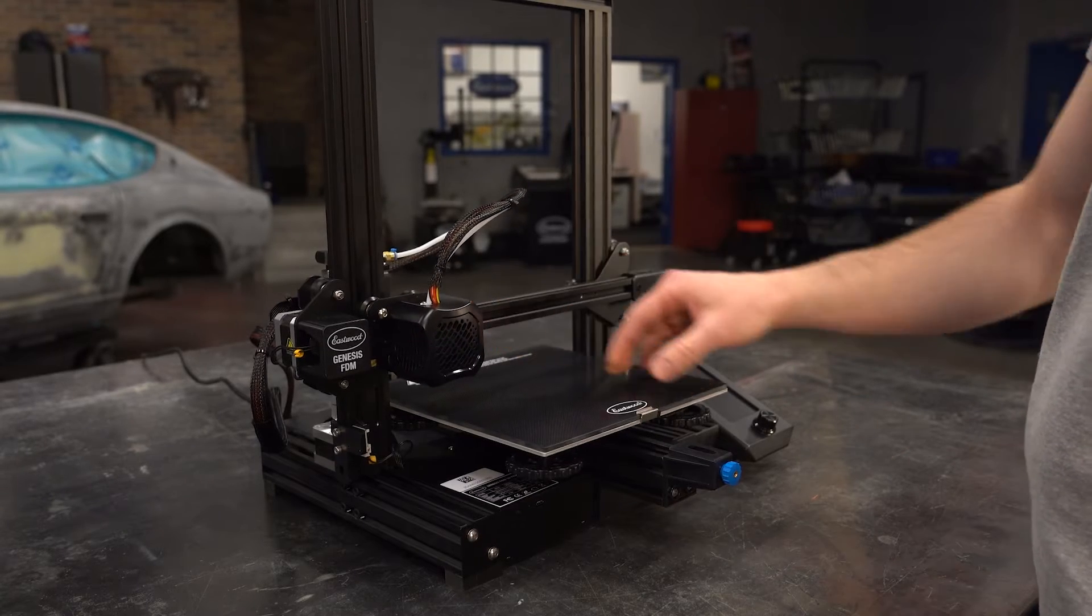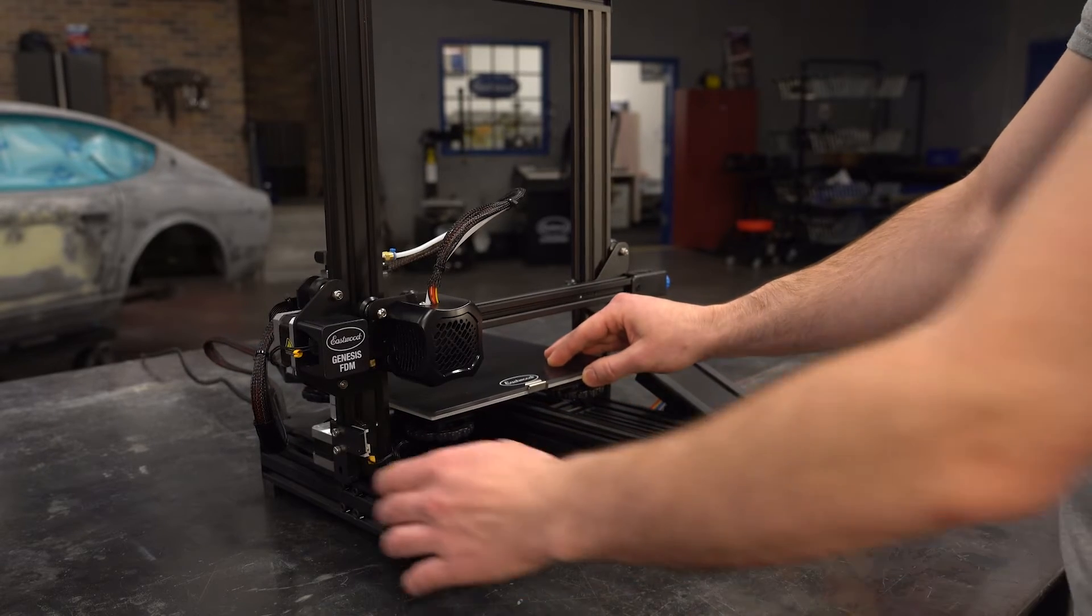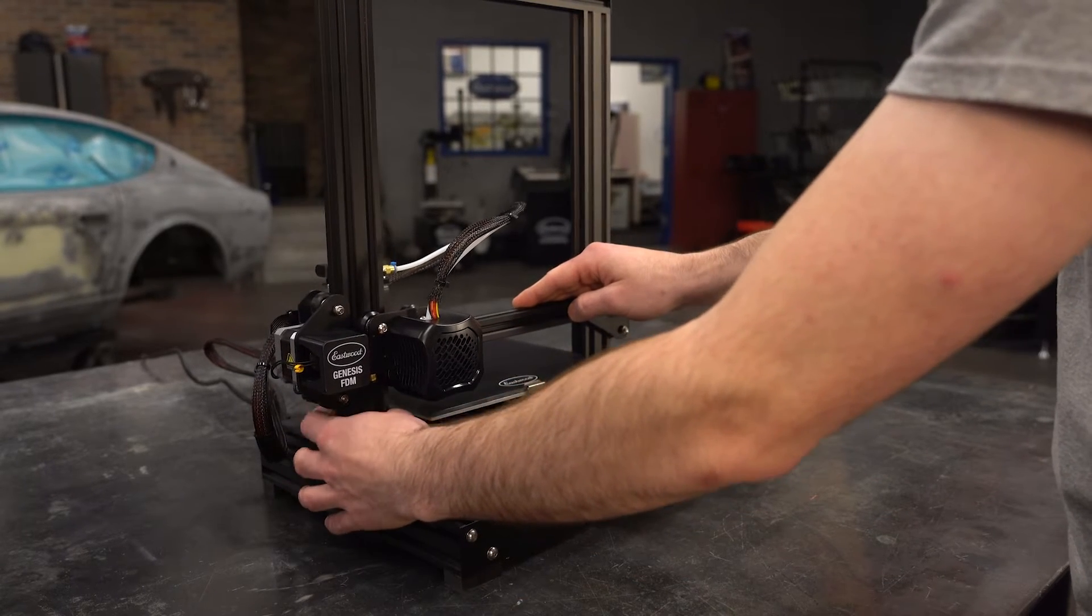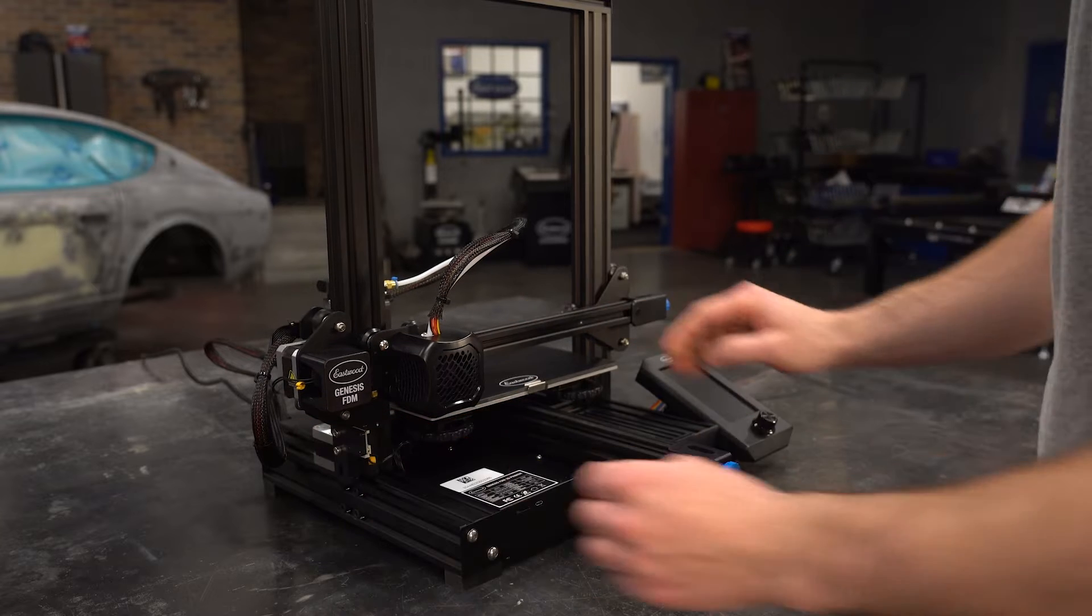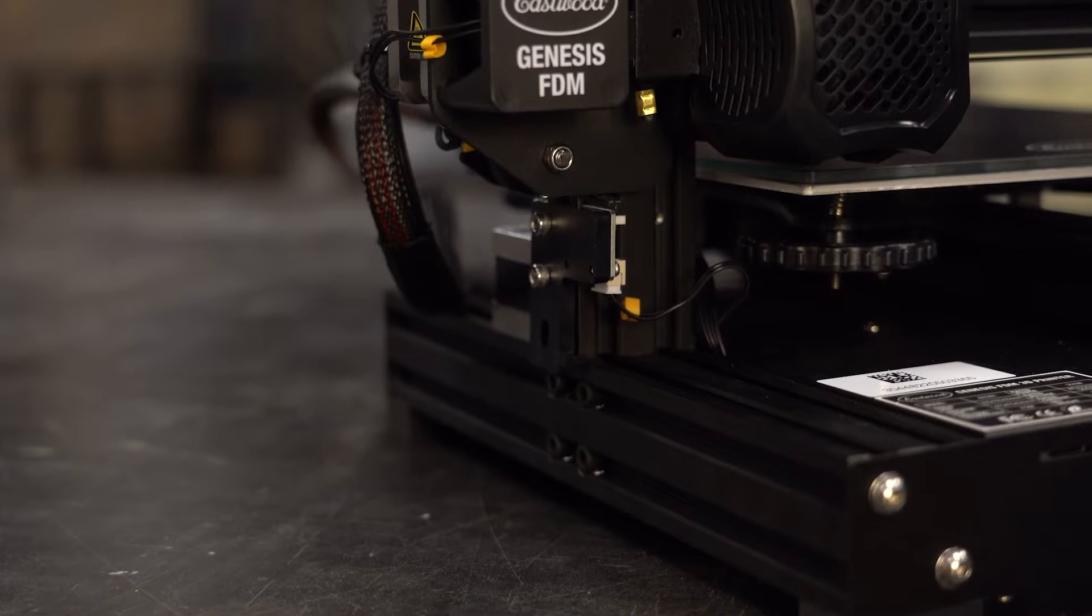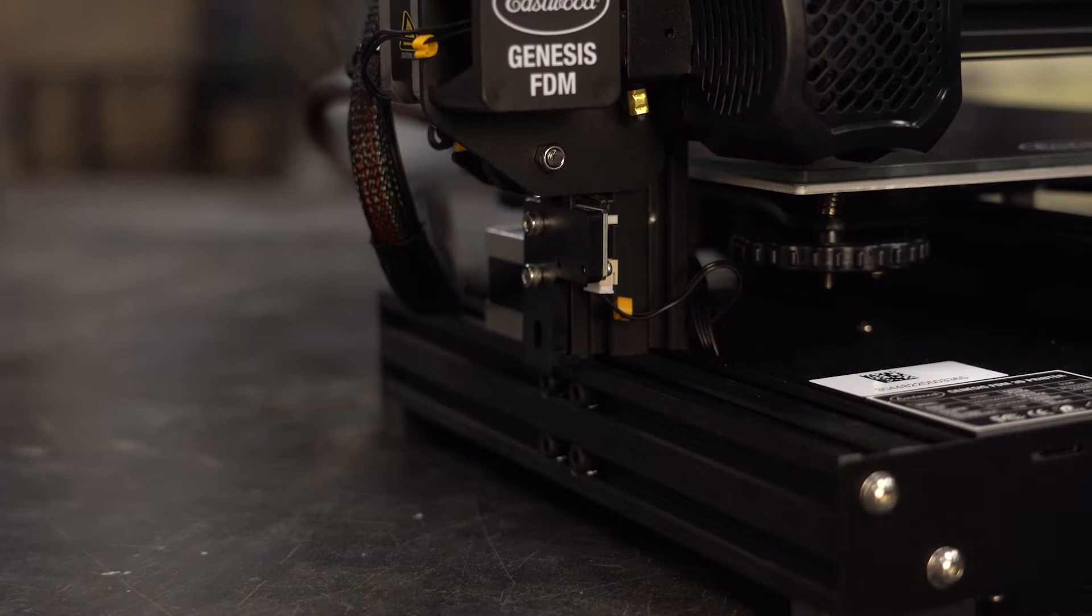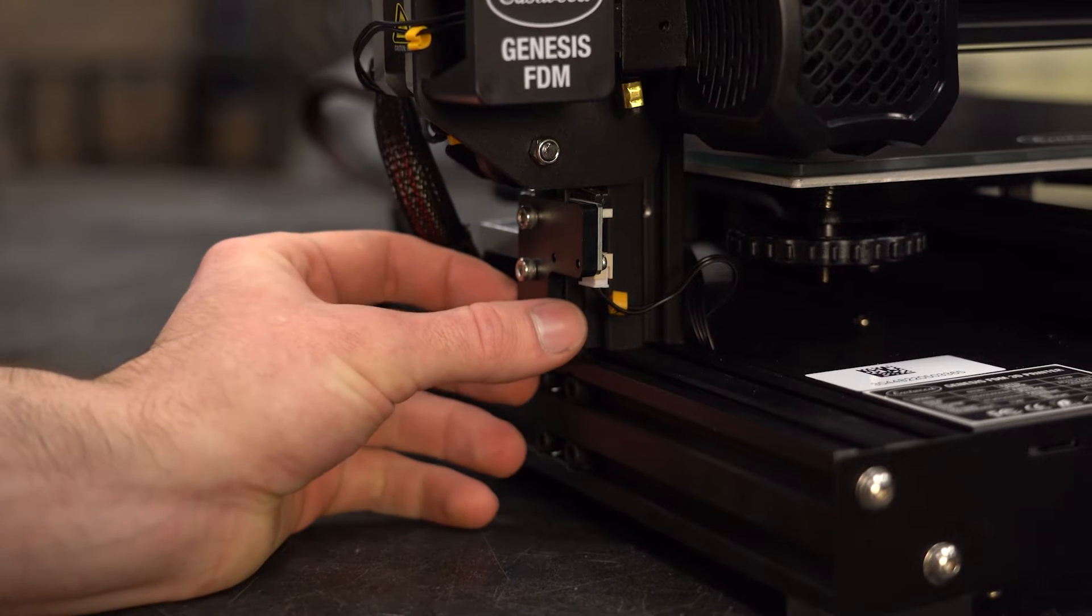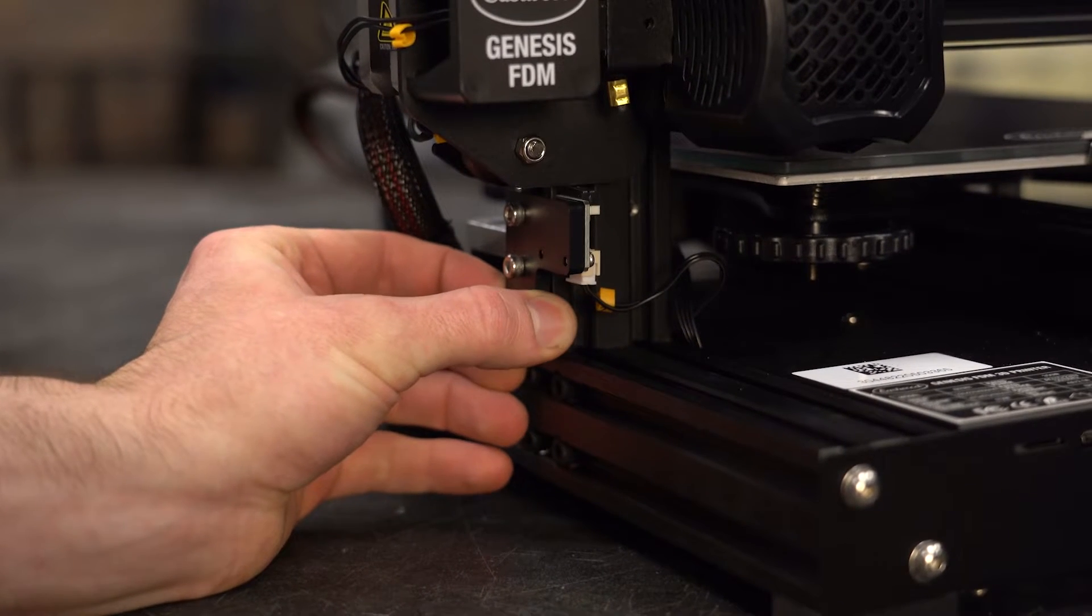With the bed lowered I'll manually move the gantry to the zero position which is the bottom left of the build plate. Rest the nozzle on the build plate and slide the z-axis limit switch up until it triggers. You can hear the click and secure it with the screws there.